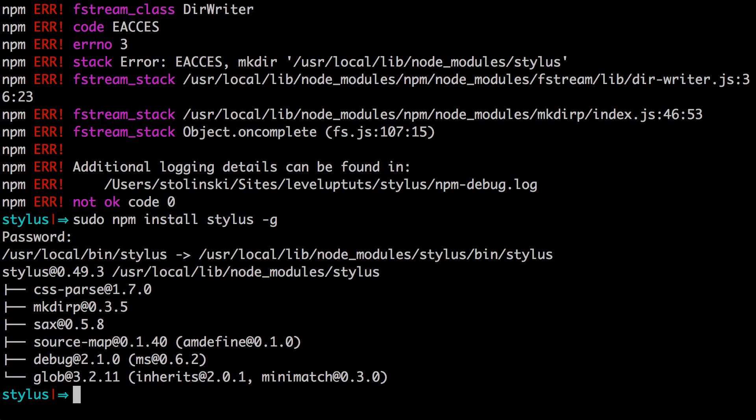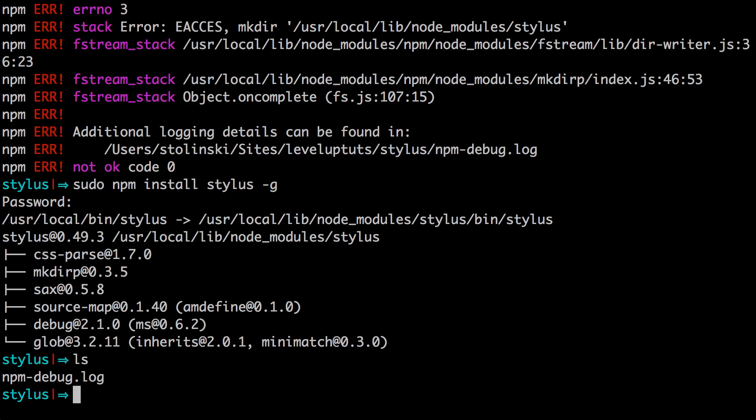Okay, after that's complete, you now have access to use stylus. Now I am in a directory named stylus here. I haven't really set anything up. So if you see inside, I'll just have this npm debug log file, there's really nothing in here.